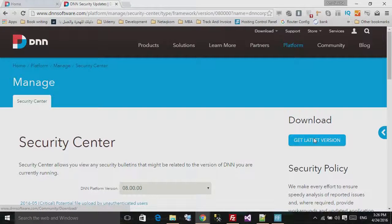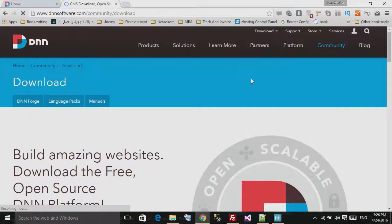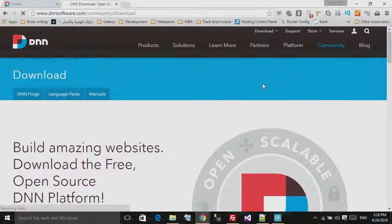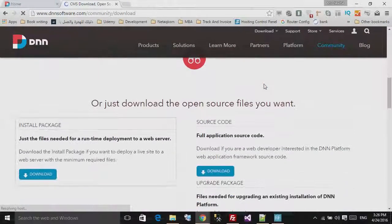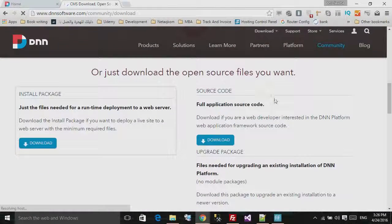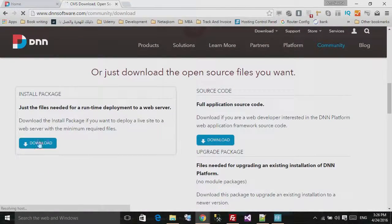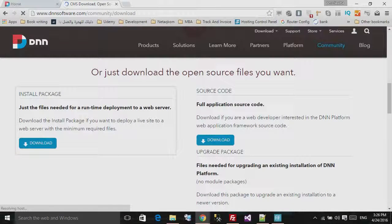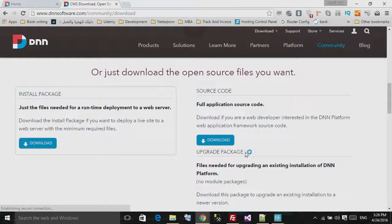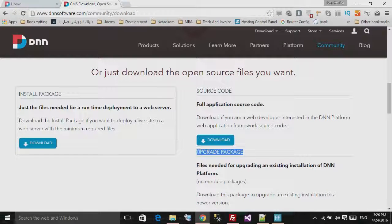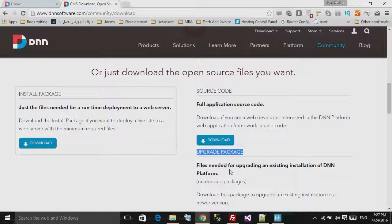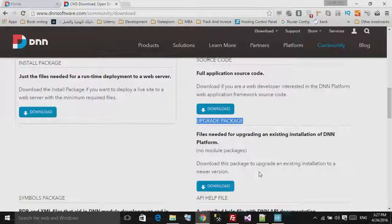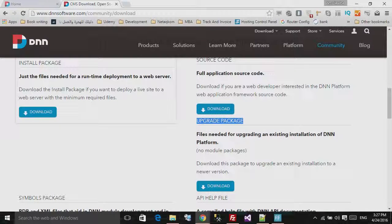Now from here in this page, scroll down until you see this. Look for an upgrade package. Now the upgrade package contains the files needed to upgrade an existing installation of DNN to the latest release. Download this file.